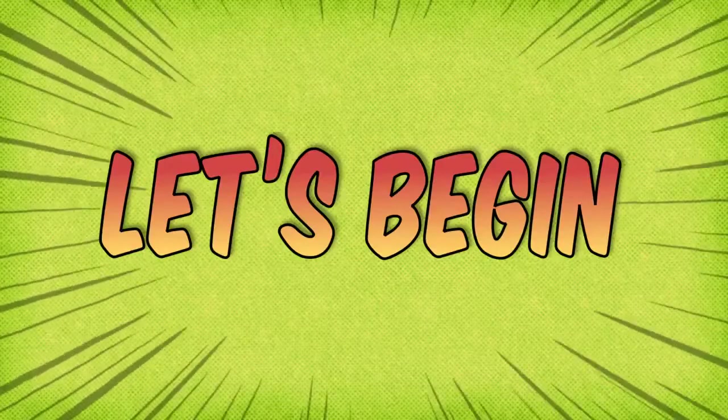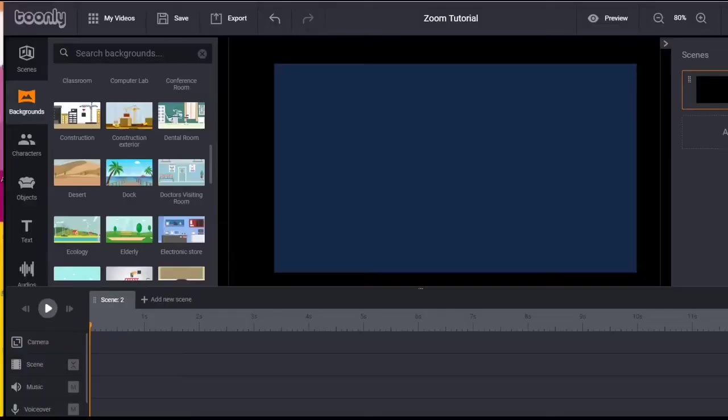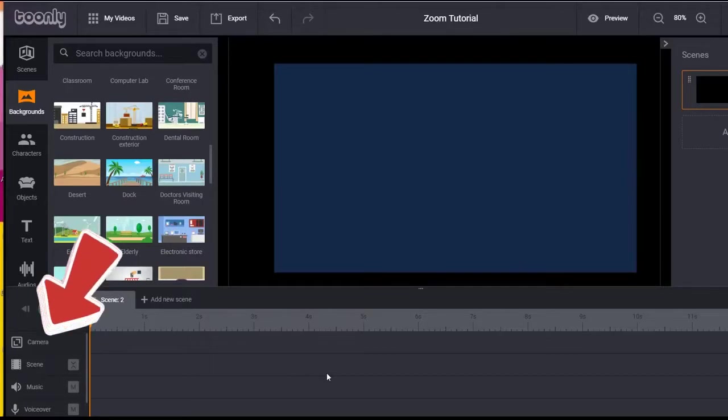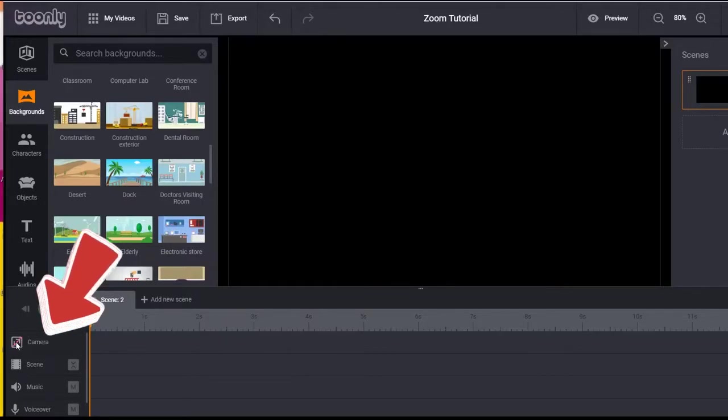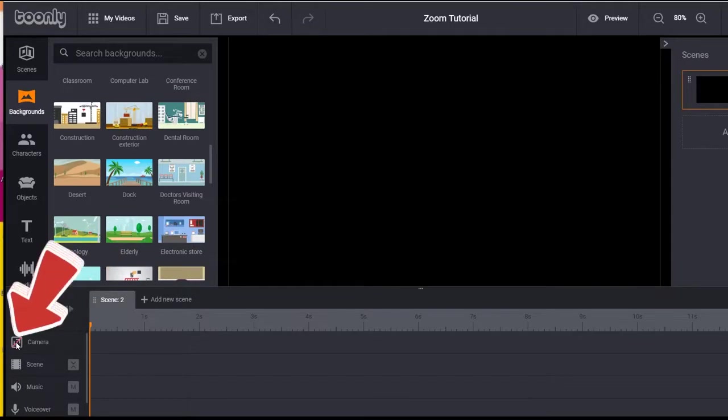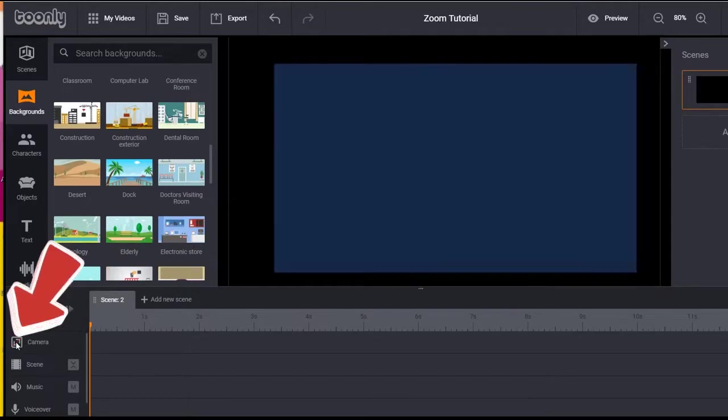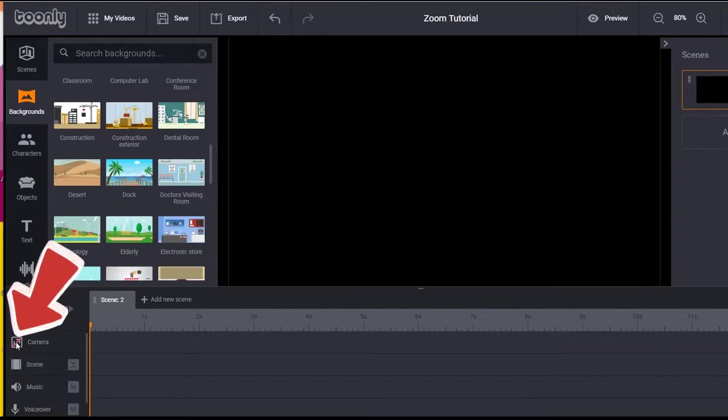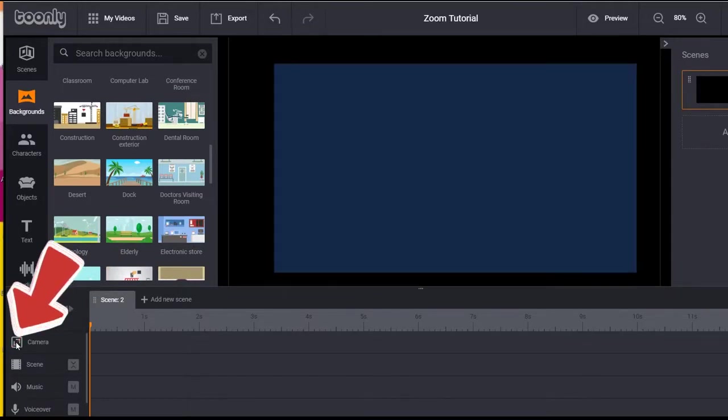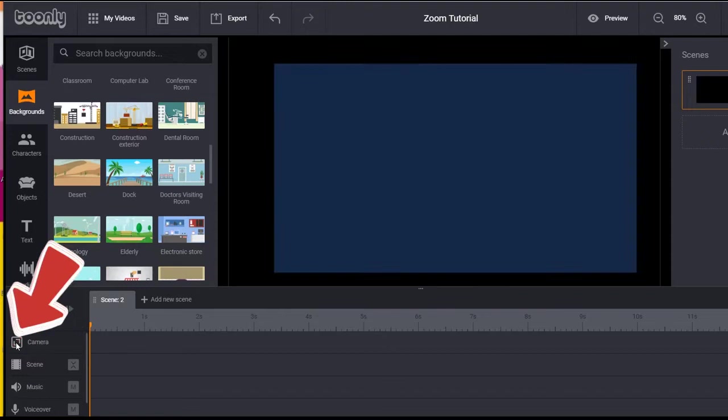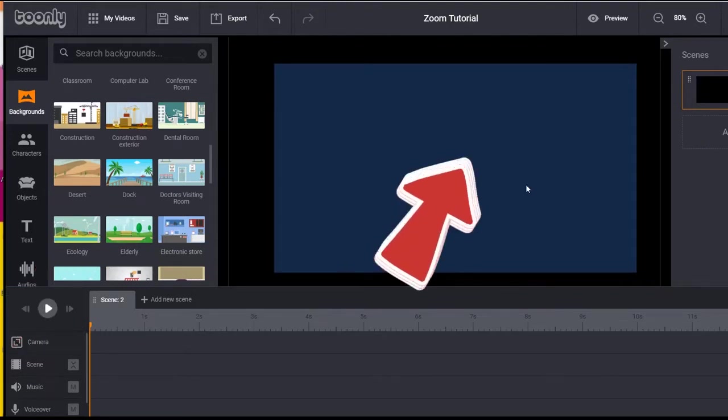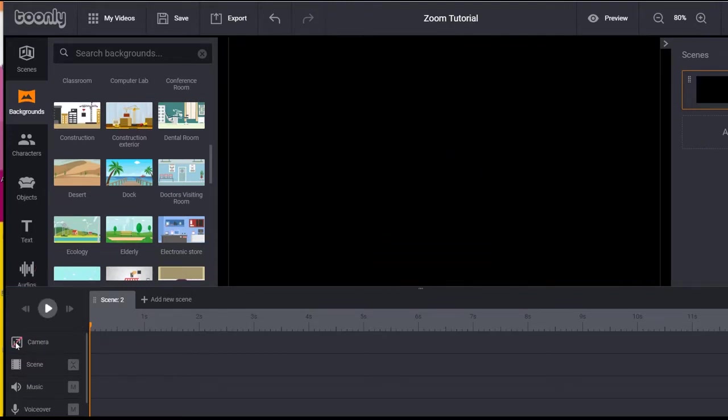Let's begin. Start by opening a new Tunely project. You will notice the camera option in the timeline. Click on the box next to the word camera to toggle on and off the zoom feature. Notice the canvas changes color when you do this. Leave the camera switched on.